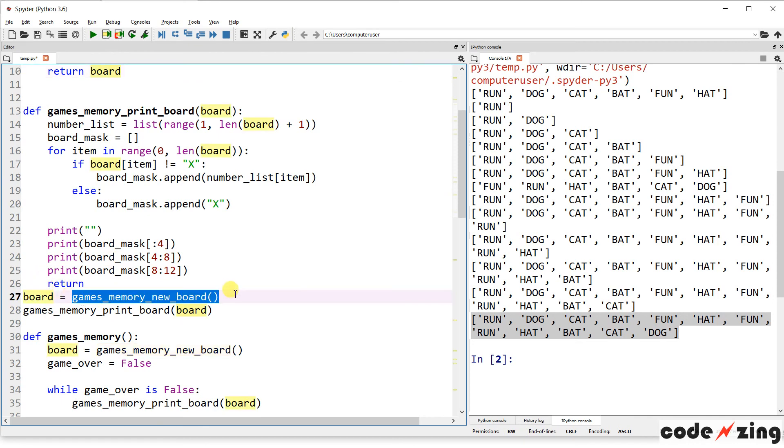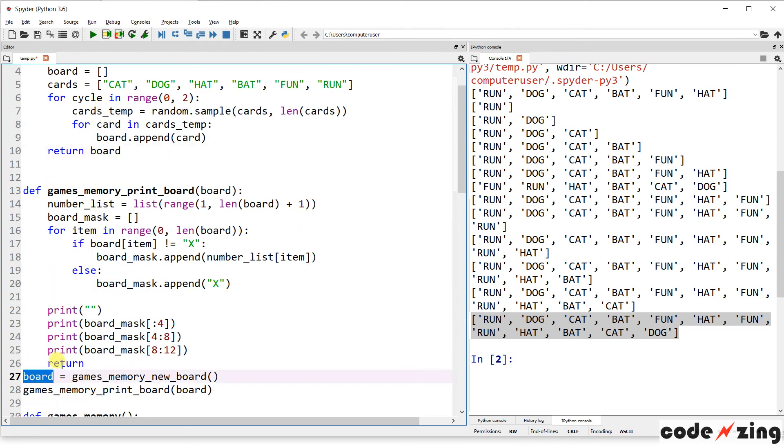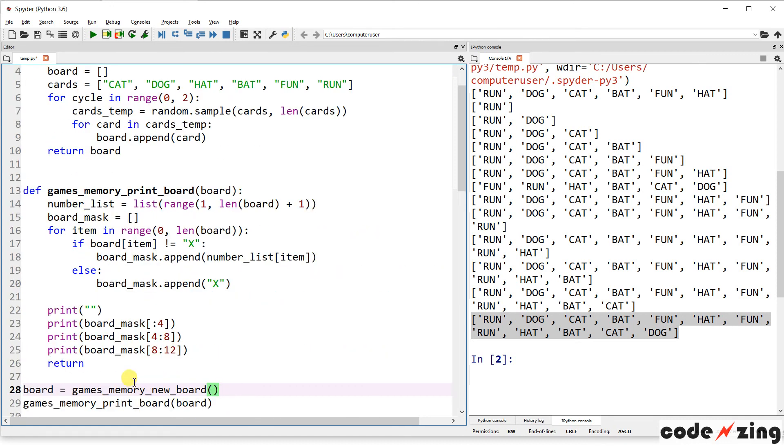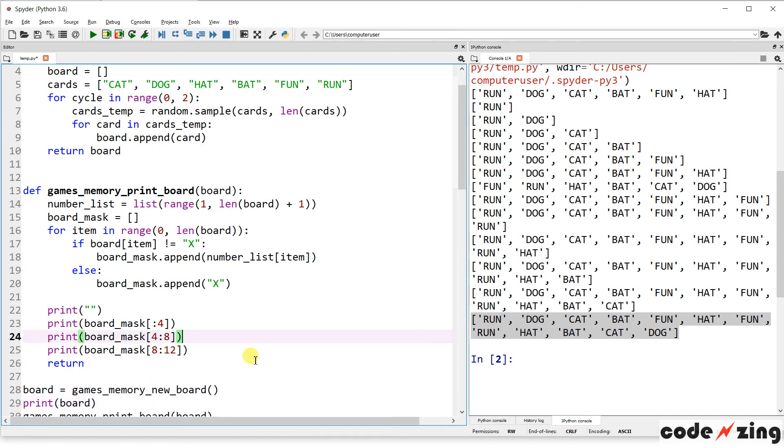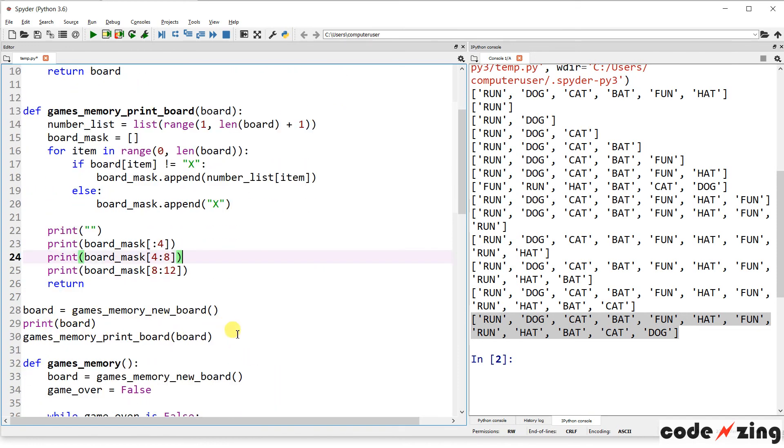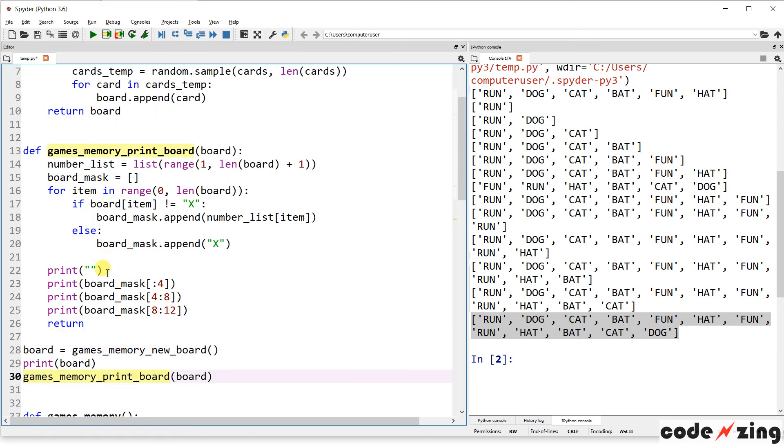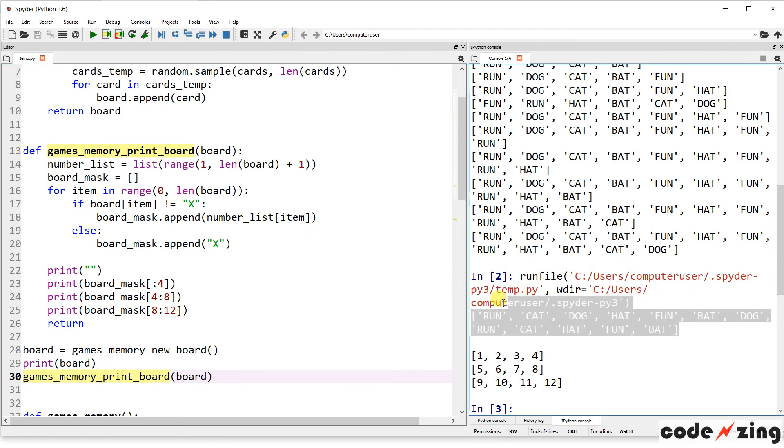And so when this function returns board, when I call it here, I'm saying run this function, and when you return an item, call it board. So I'm using the same name. It doesn't have to be the same name, but it makes sense to keep it the same name. So it's going to return board, and I'm going to capture board in this. So if I did, like, print board here, you'll see it'll give us the new board.